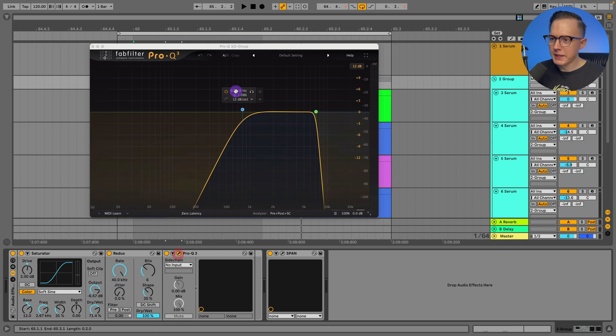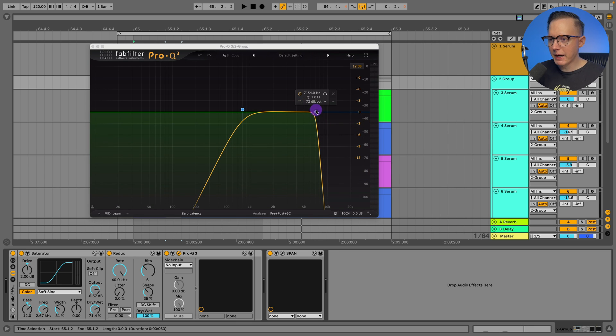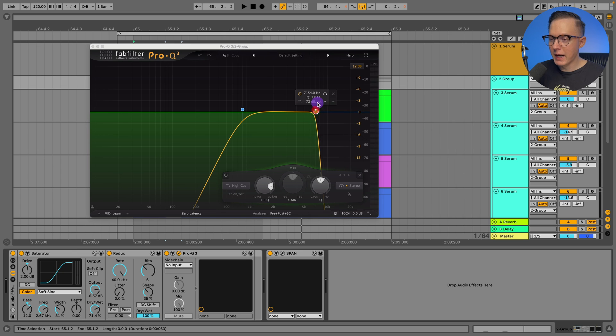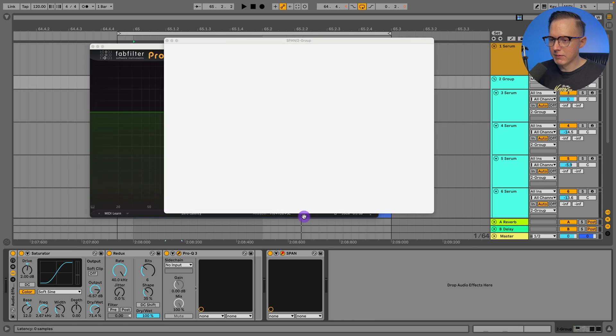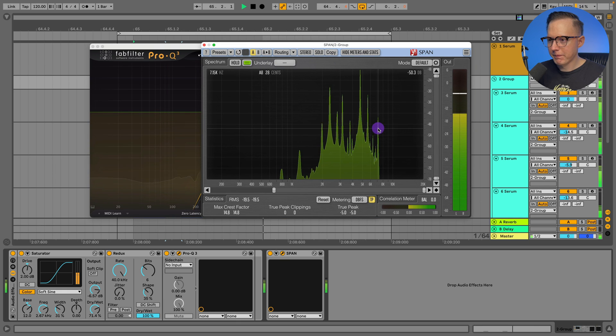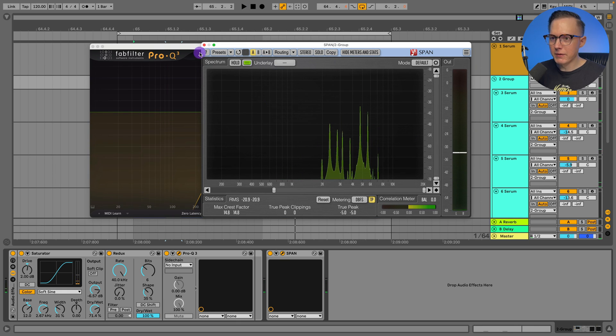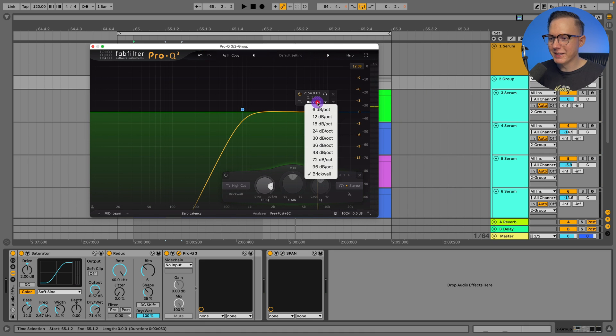And if you are going to use an EQ, I recommend using something like the Pro Q3 because in order to absolutely cut off that top end, I could just brick wall it like this. And then let's check out the Span. You can see it just completely cuts it off. It does a good job of just removing all those frequencies.